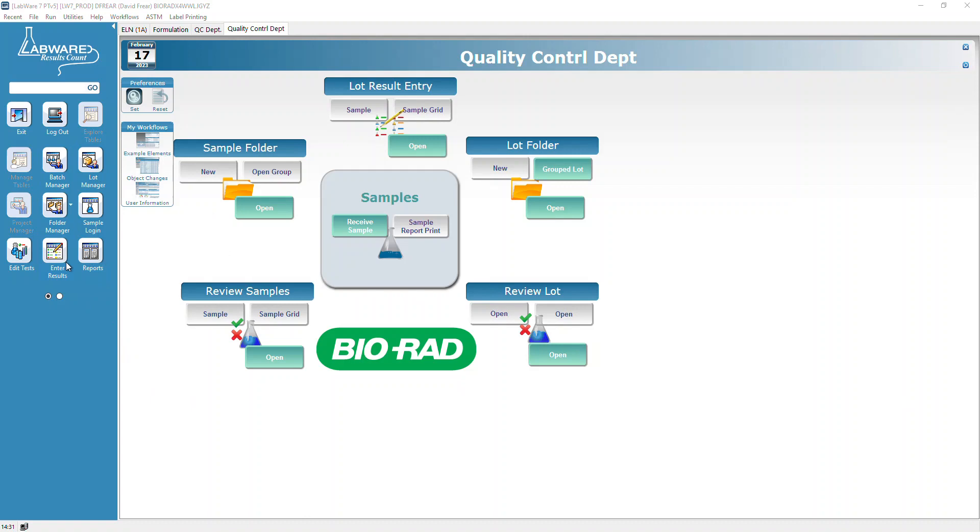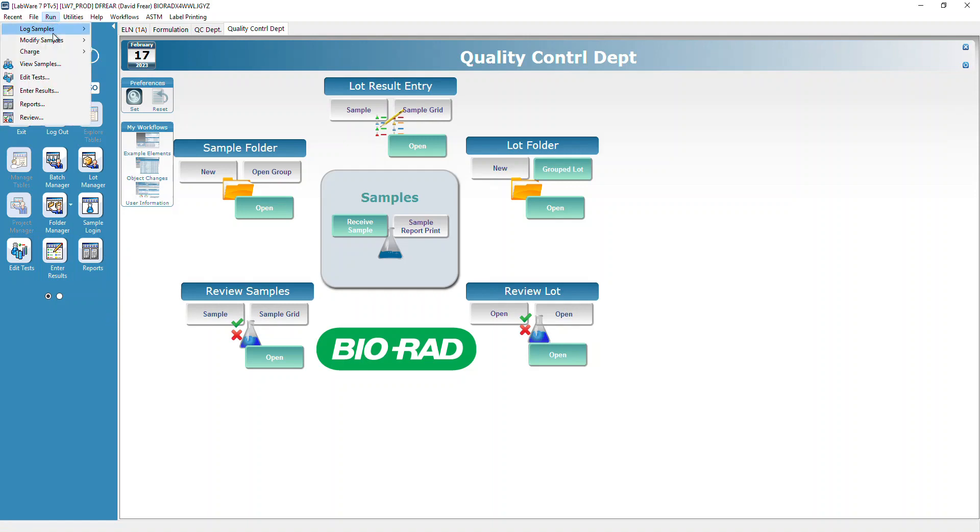To create your P sample records, you need to go to Run, Log Samples, and do a grid login.